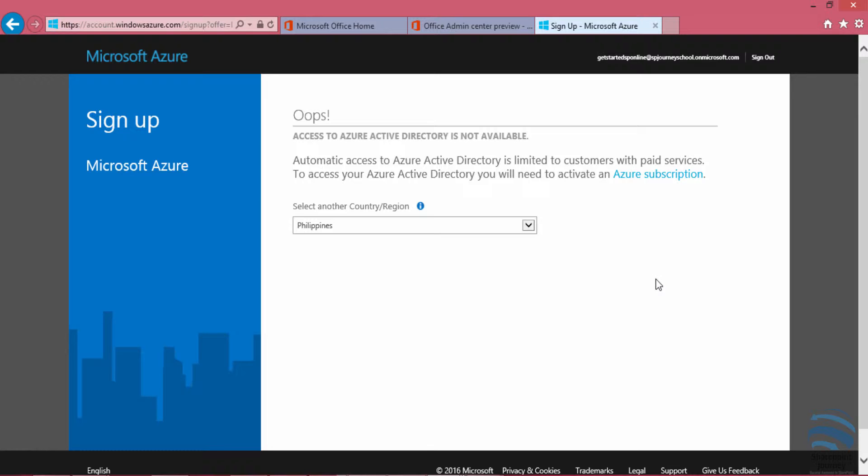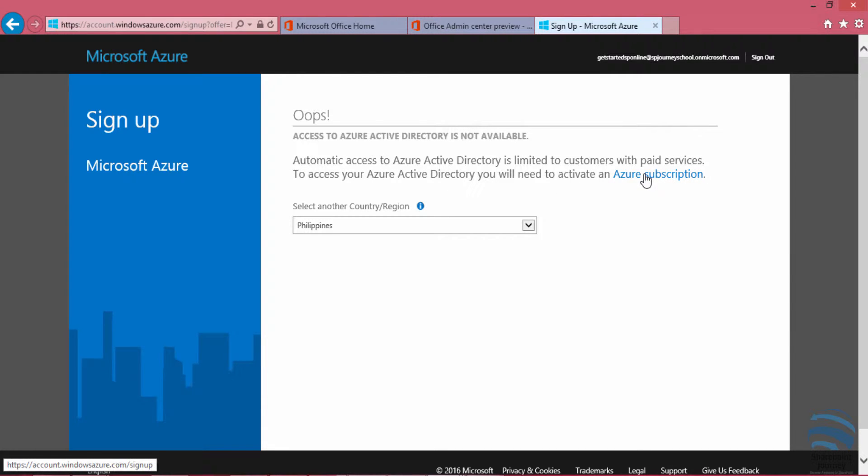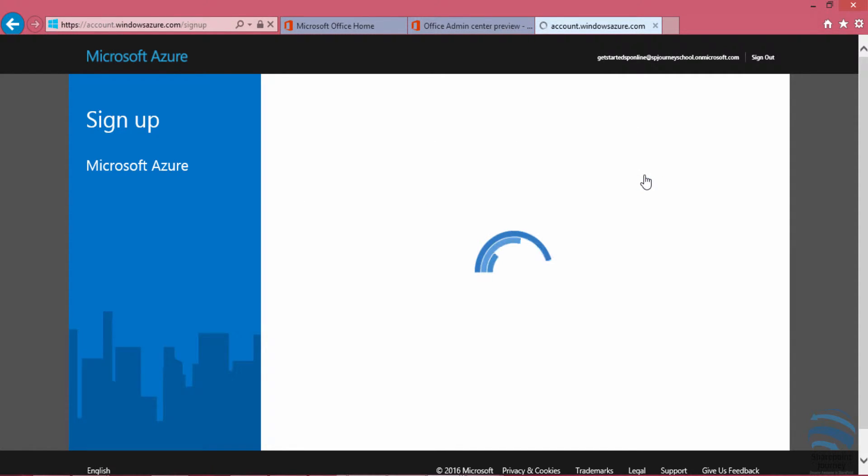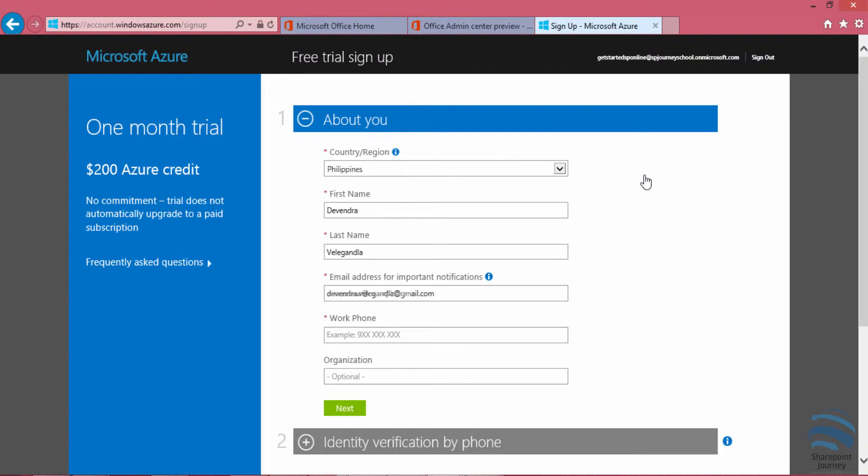When I click on that sign up option, it says that this particular account doesn't have any subscription. If you want, I can click on the Azure subscription link that is there. Once I click on that, it will be redirecting to a form where I need to fill all the information.